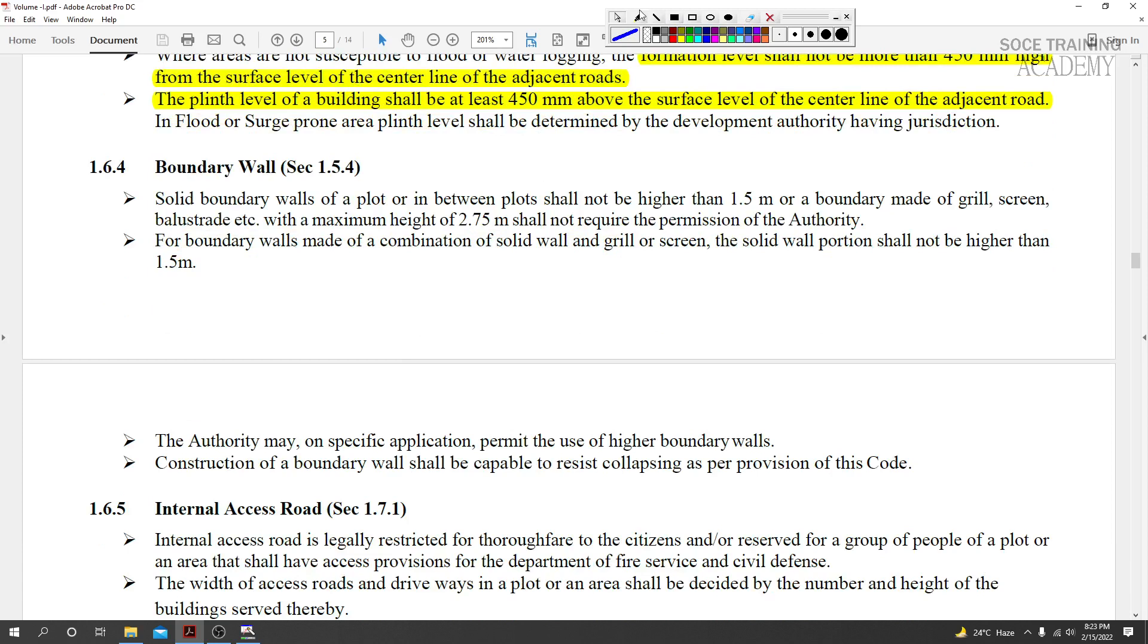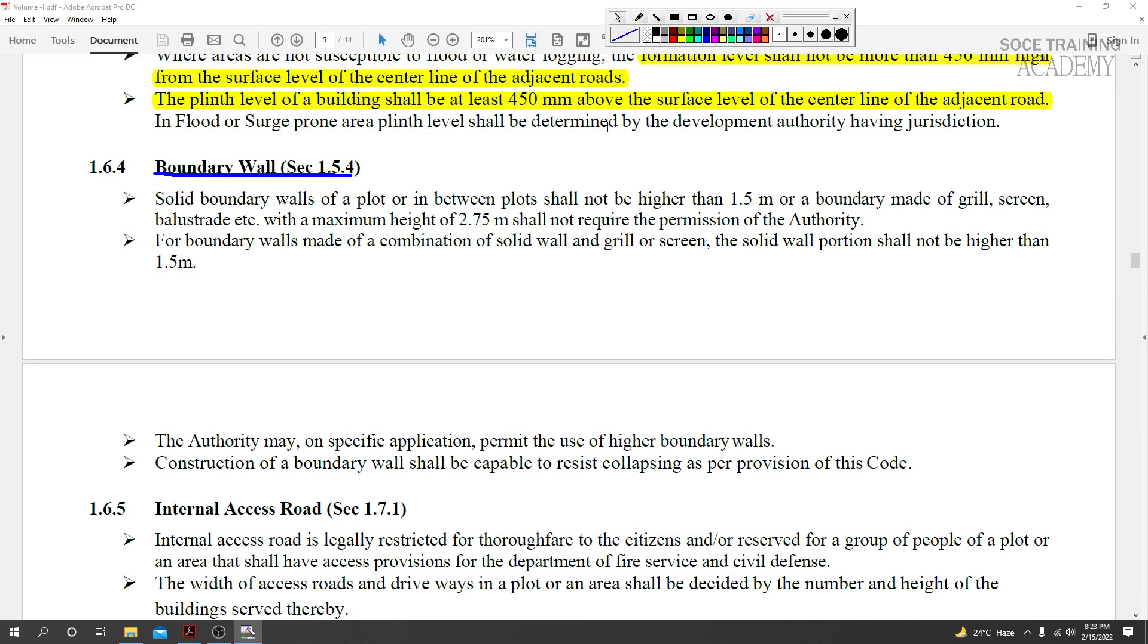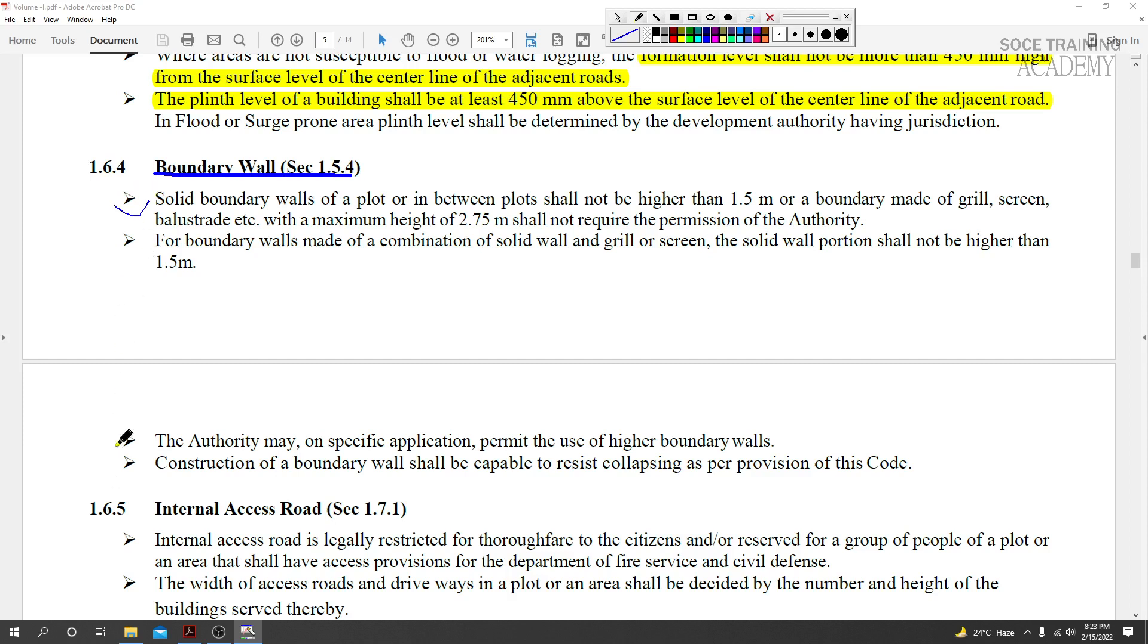Today's topic is boundary walls. How we design a boundary wall, the height of boundary walls, the challenges of boundary walls - these are what we'll discuss today. Let's see the limits and standards from BNBC. The key points are in Chapter 1, Point 6.4.